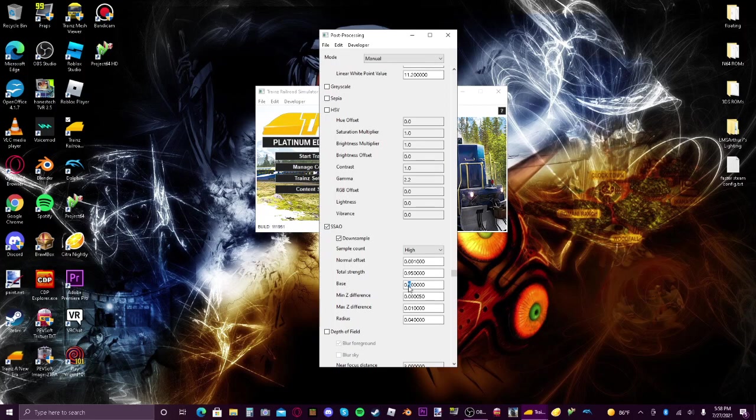I'm just going to turn the settings to what I set them as. The post-processing is by Western Rails.